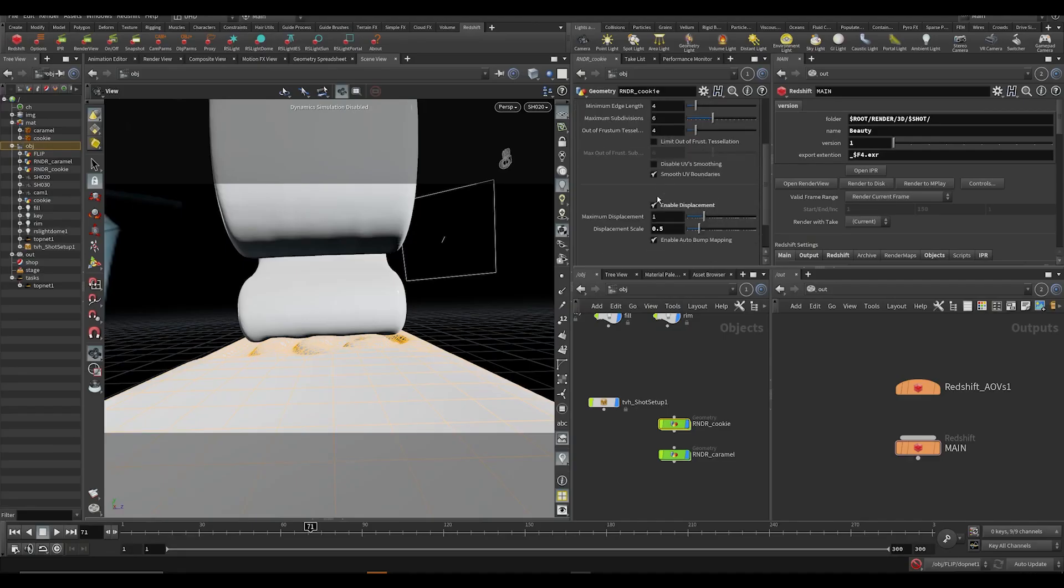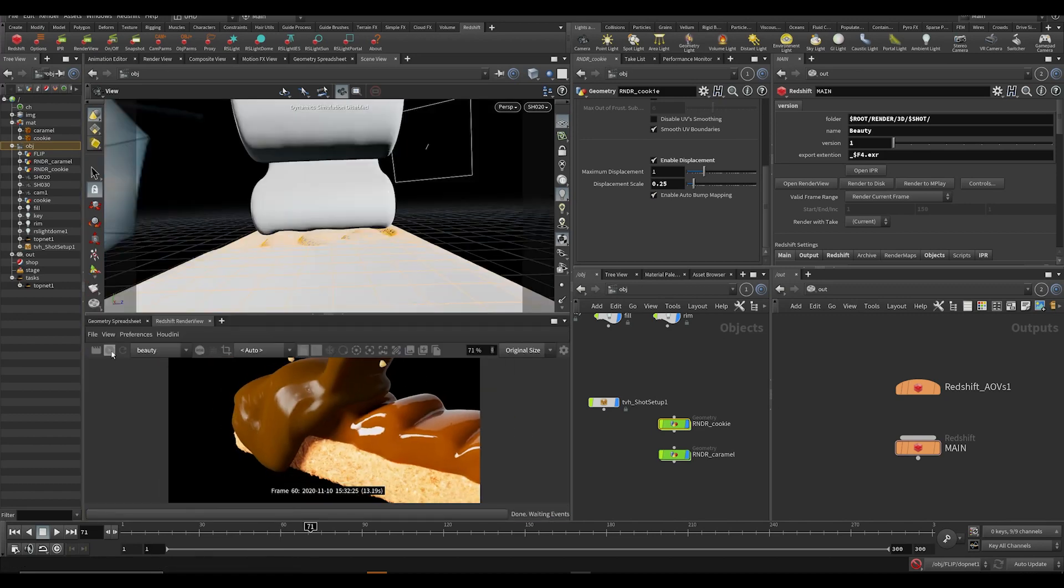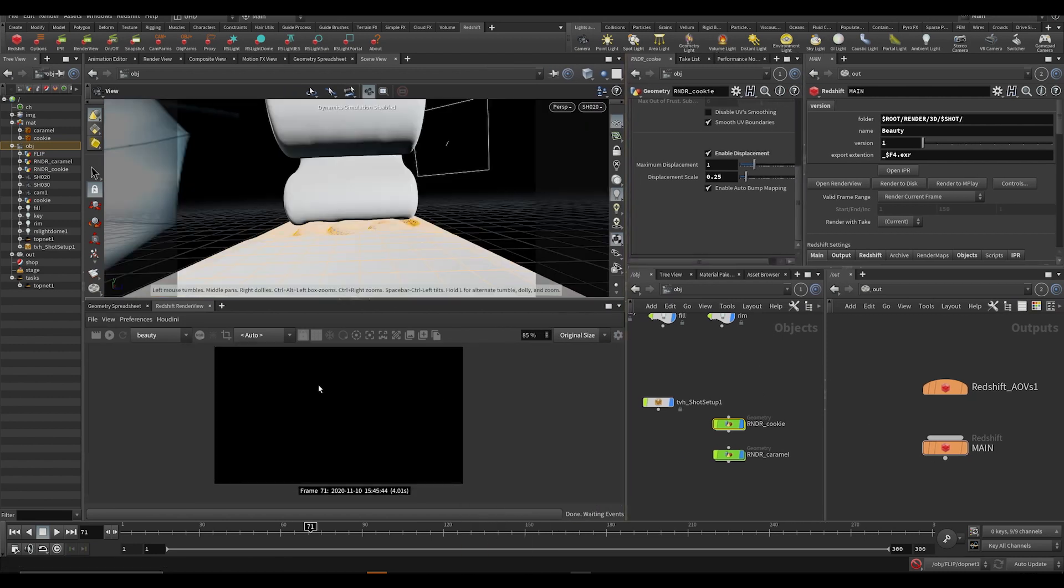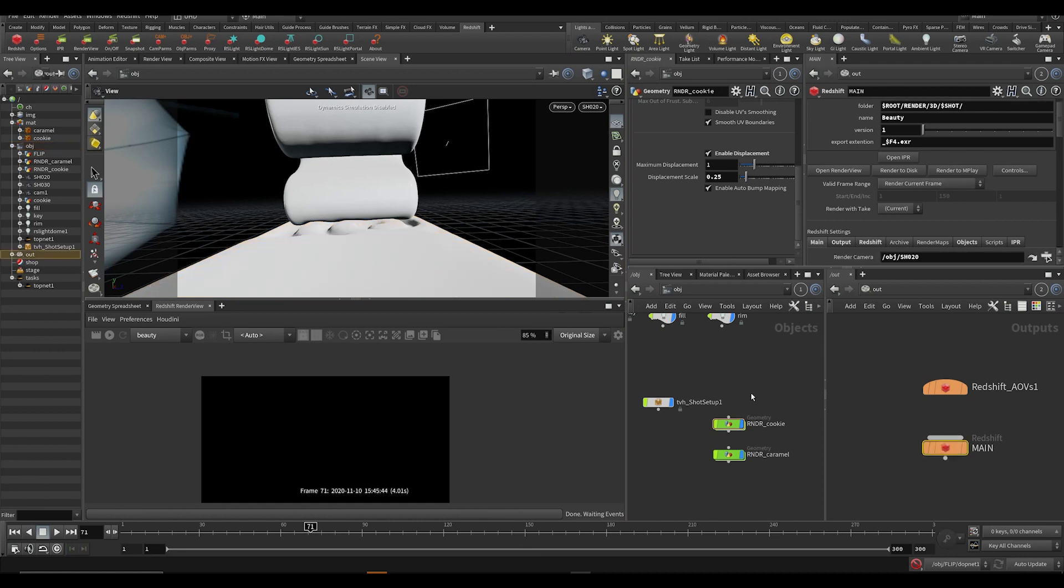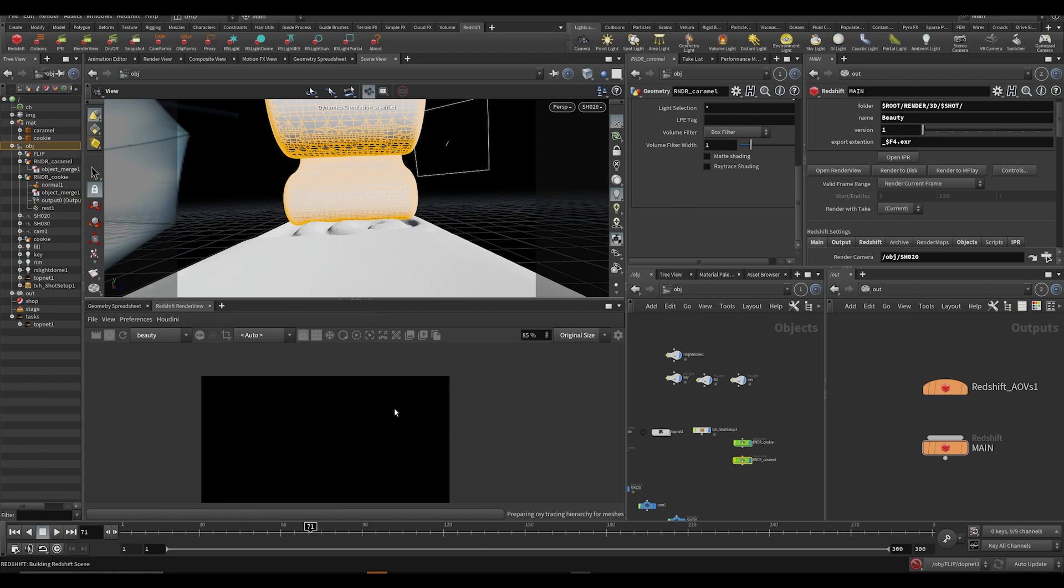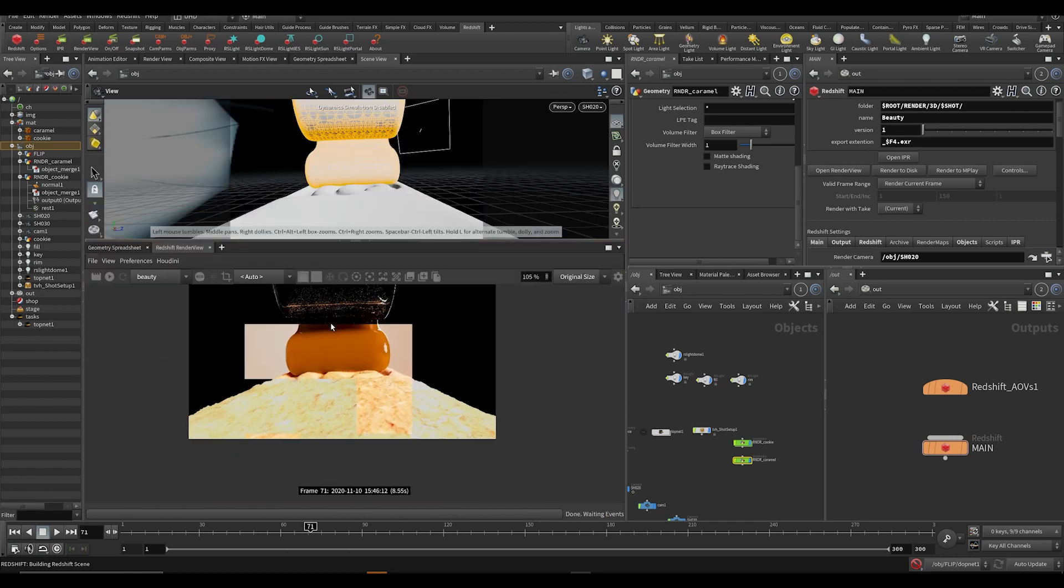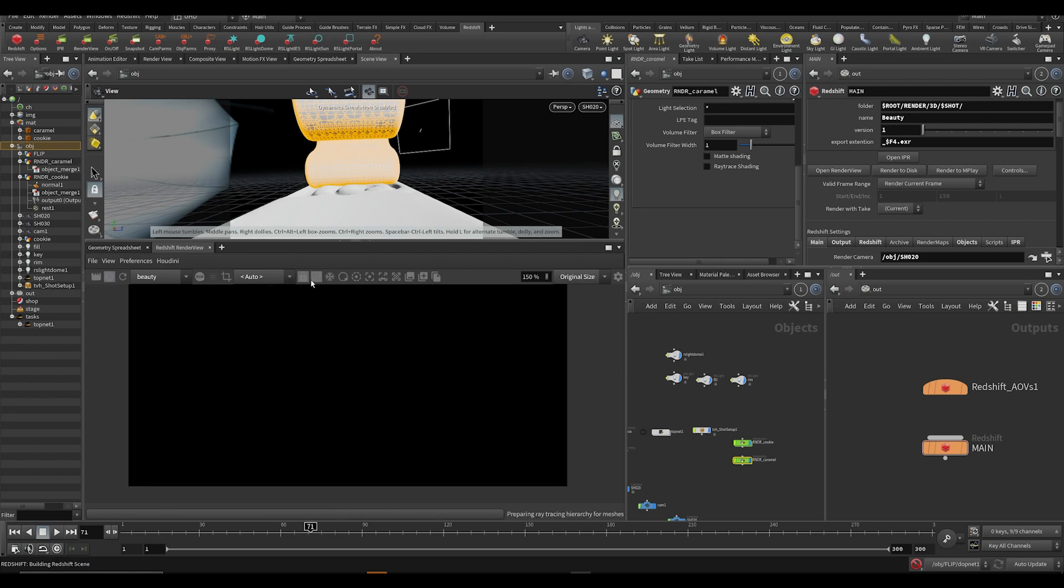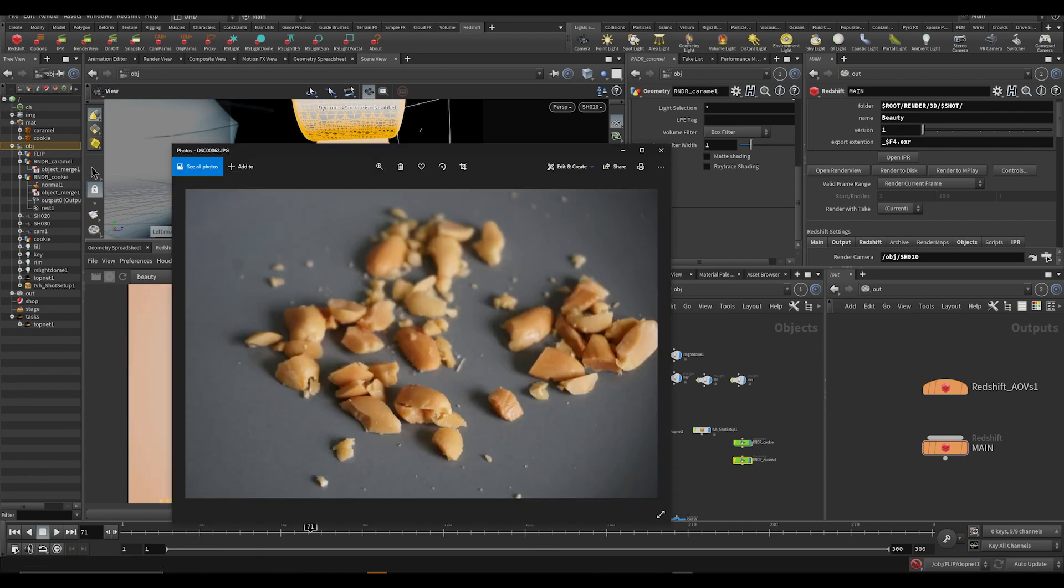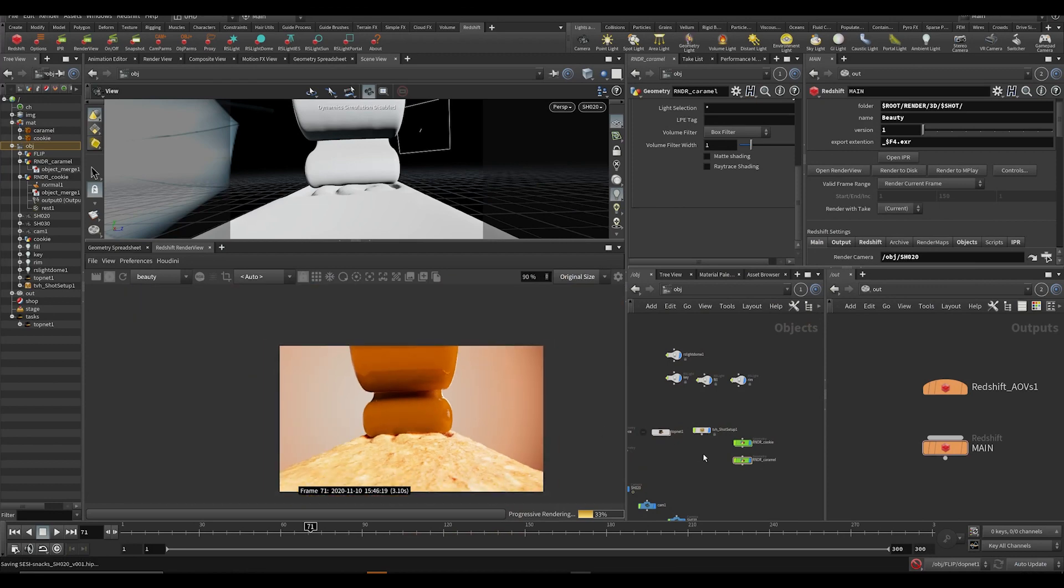I'm probably going to turn down the displacement on this cookie a little bit. I'm just super annoyed always by this stuff turning off for some reason, but yeah this looks pretty good. I probably want to change the material for the caramel a little bit here because I'm not completely happy with the way this looks, or maybe it's mainly the lighting.